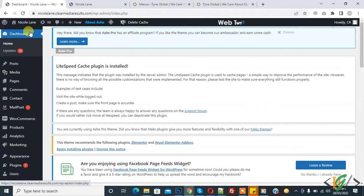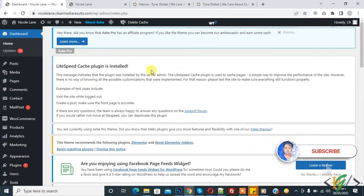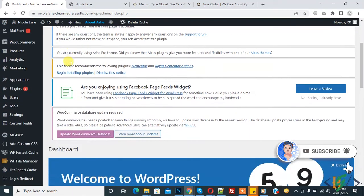Bismillahirrahmanirrahim, assalamu alaikum. My name is Hasan and today we are going to add email and telephone links in our menu. Before starting work, I request please subscribe to my channel. Thank you. Now back to our work.